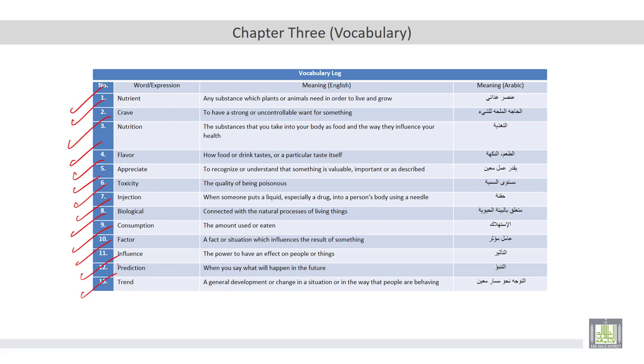Now you are going to listen to a lecture about food tastes. After you listen to this lecture, you are required to complete each statement correctly.